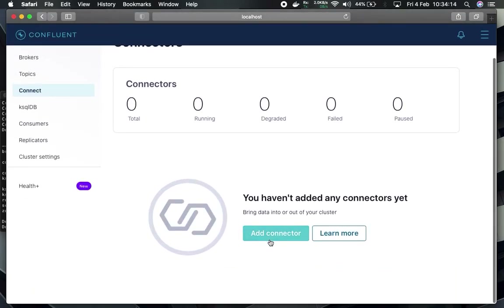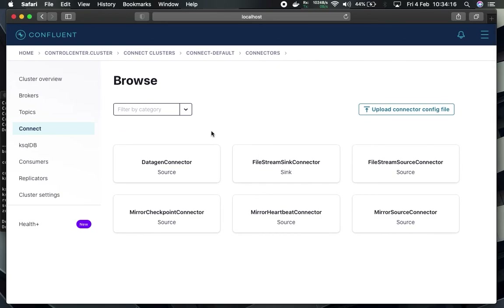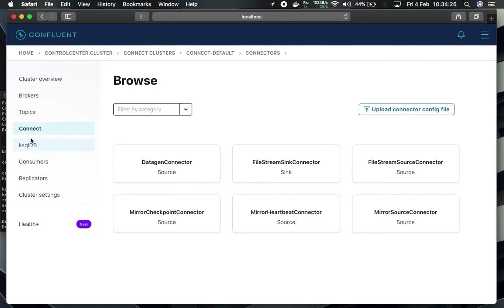In the next video, I'll show you how to create a datagen connector to produce random data, how to create a topic to consume that data, and how to apply ksql db on that topic. Bye guys.